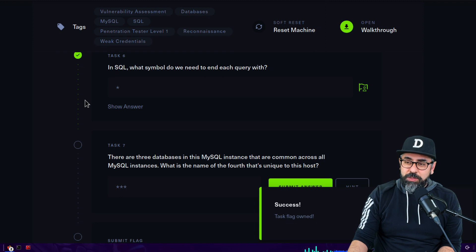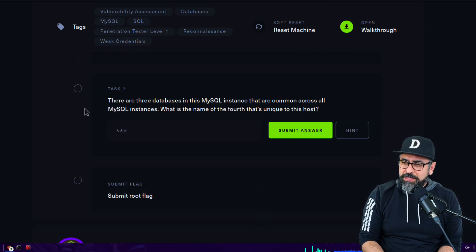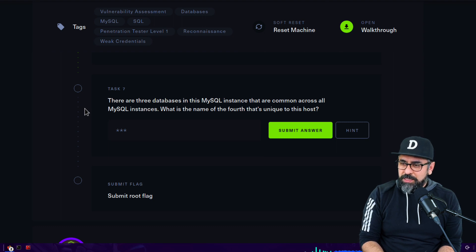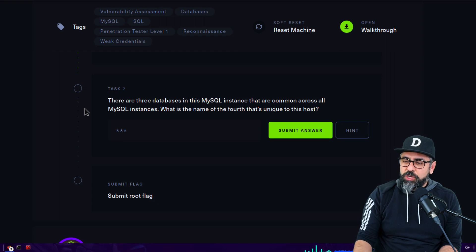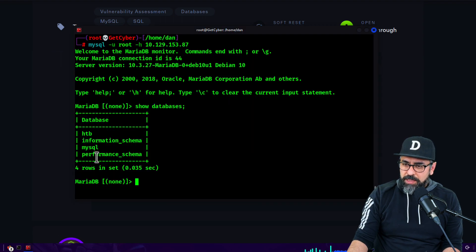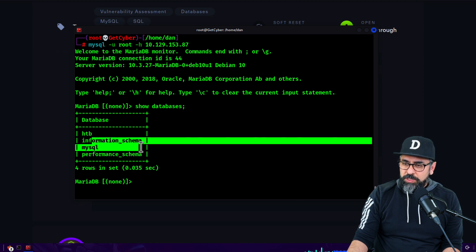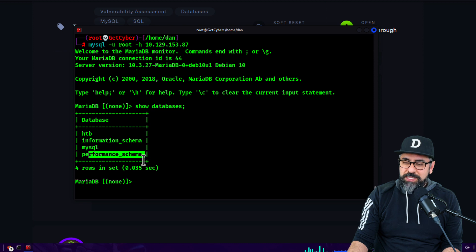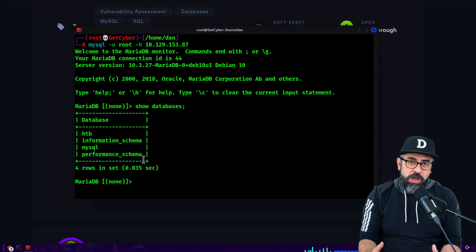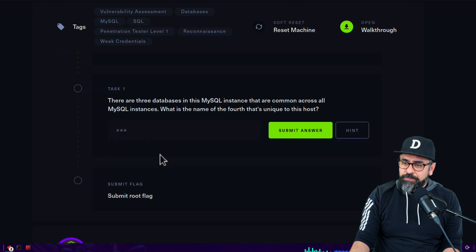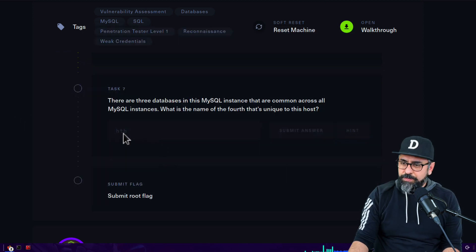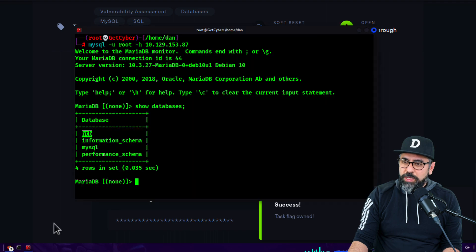There are three databases in MySQL instance that are common across all MySQL instances. What is the name of the fourth that's unique to this host? And we already looked at that. So this is information_schema, then we have mysql, and performance_schema, and those are the three common. You will see them everywhere. But htb is not common, right? So let's type in htb, perfect.